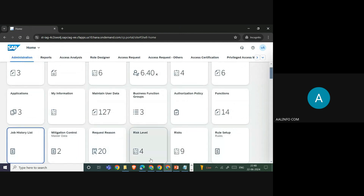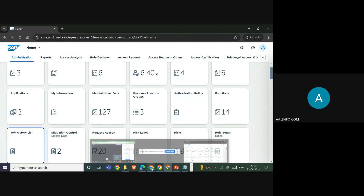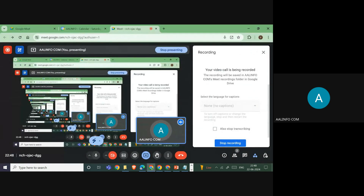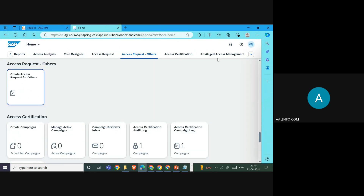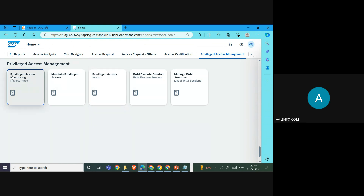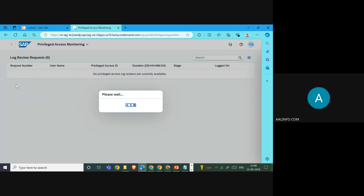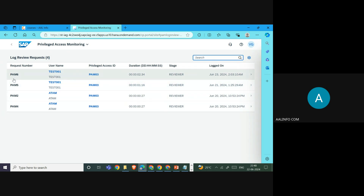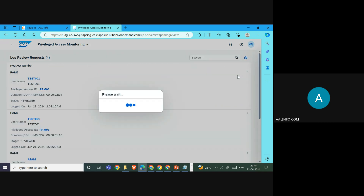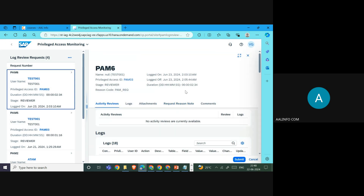Once that job is successful, the log is sent to the reviewer. Go to the reviewer's login, then navigate to Privilege Access Management and then Privilege Access Monitoring Reviewer Inbox. Here you will receive a request to review the log. You can see the request has been created with a request number, user PAM 003, and today's date.